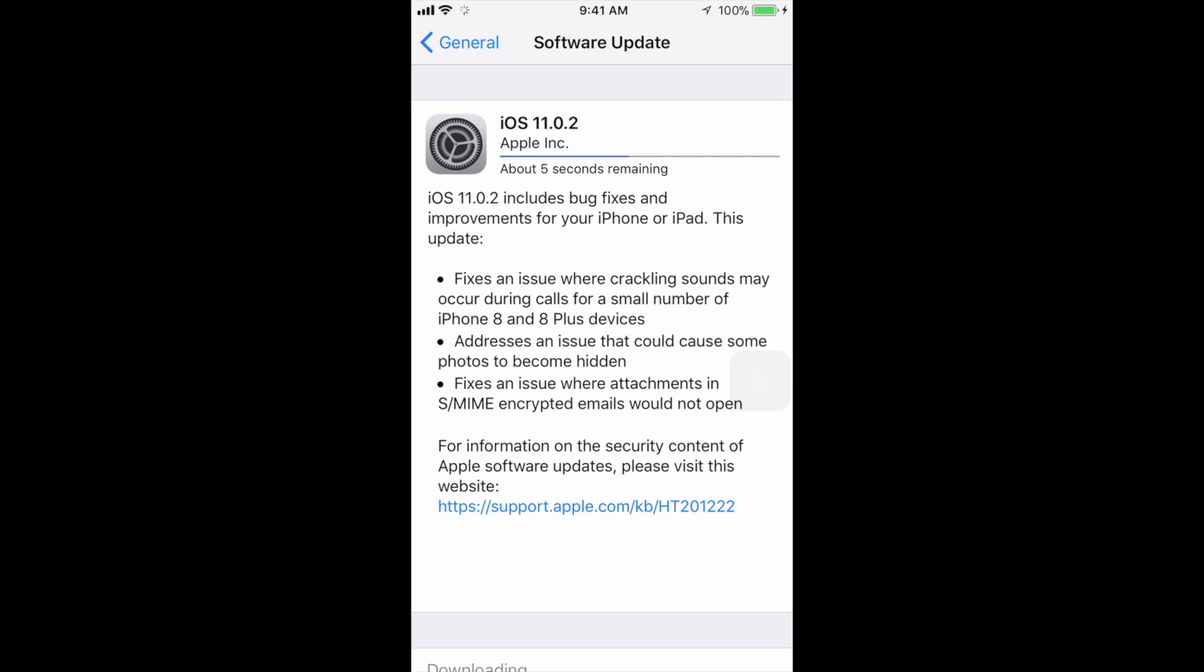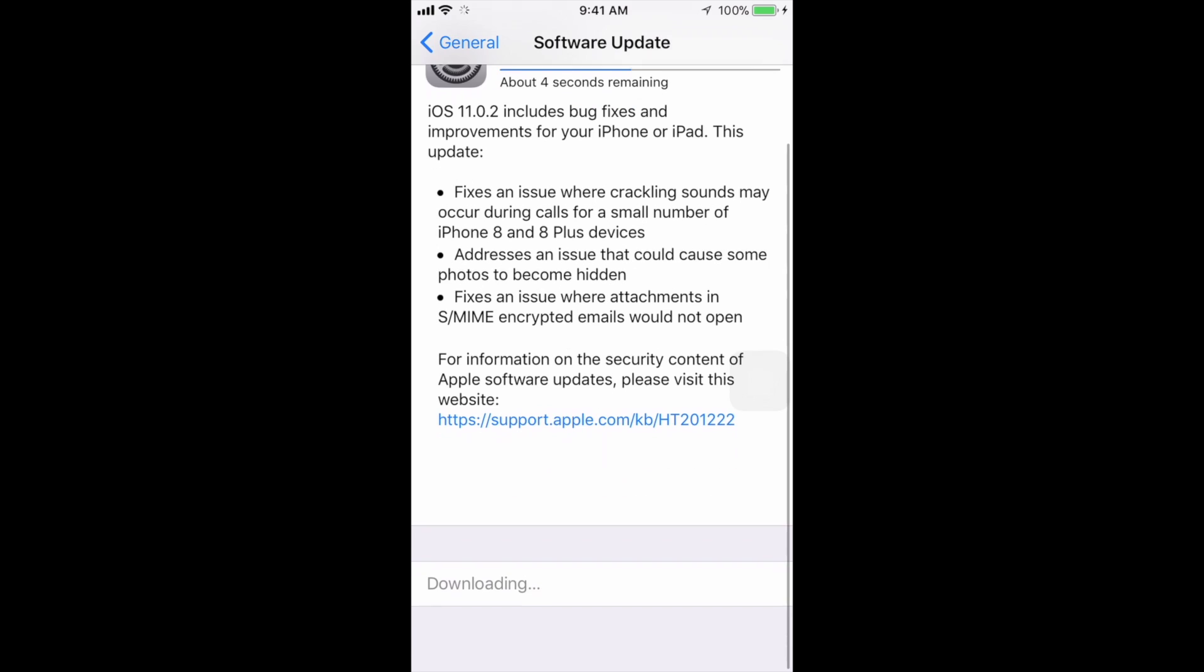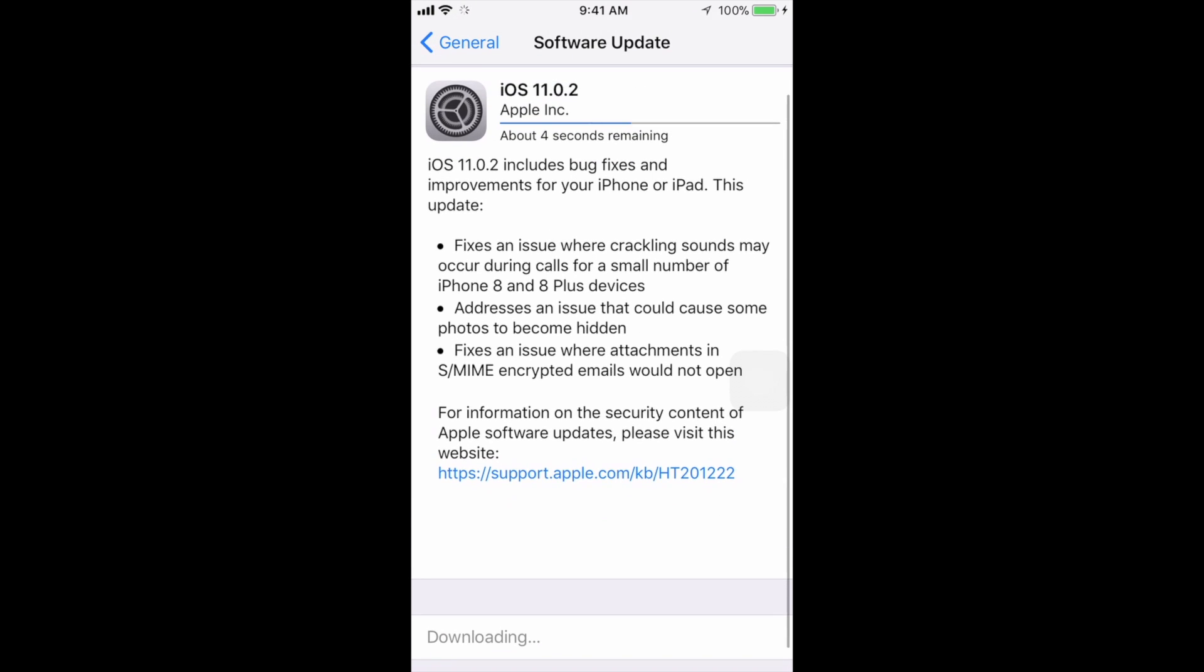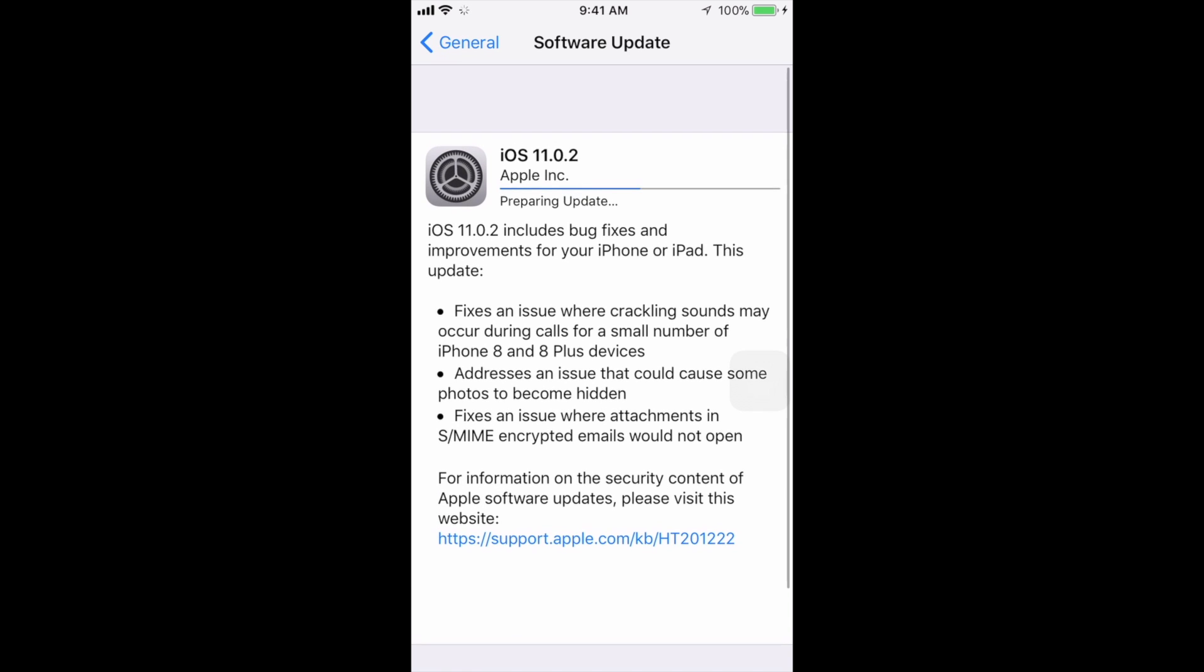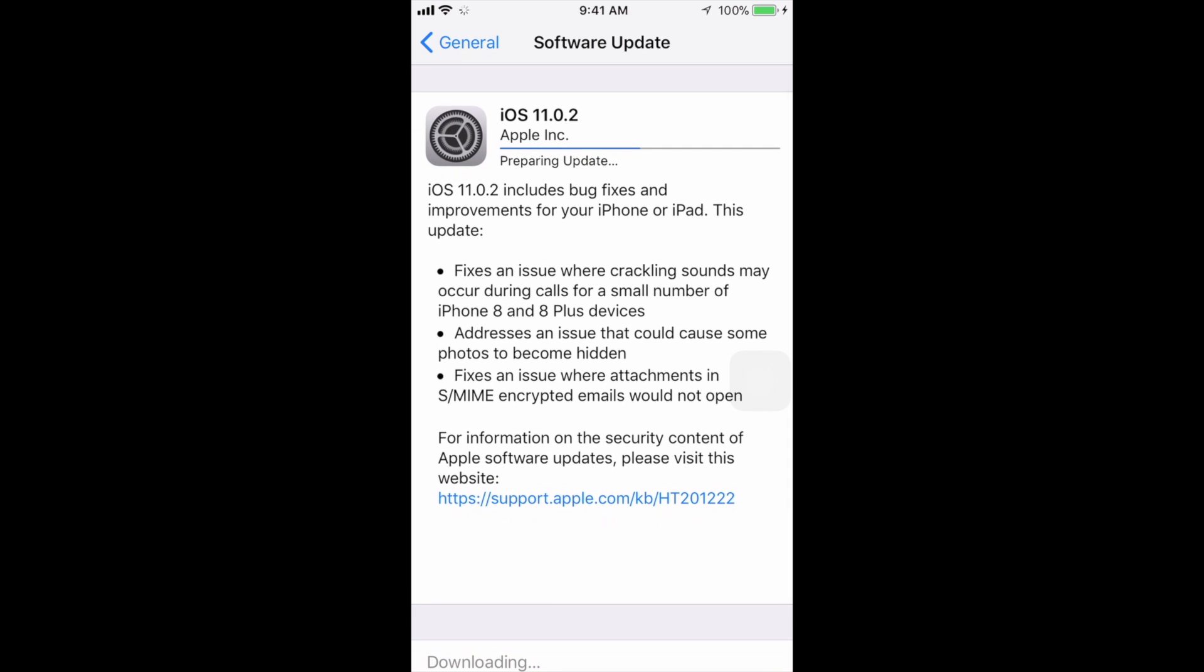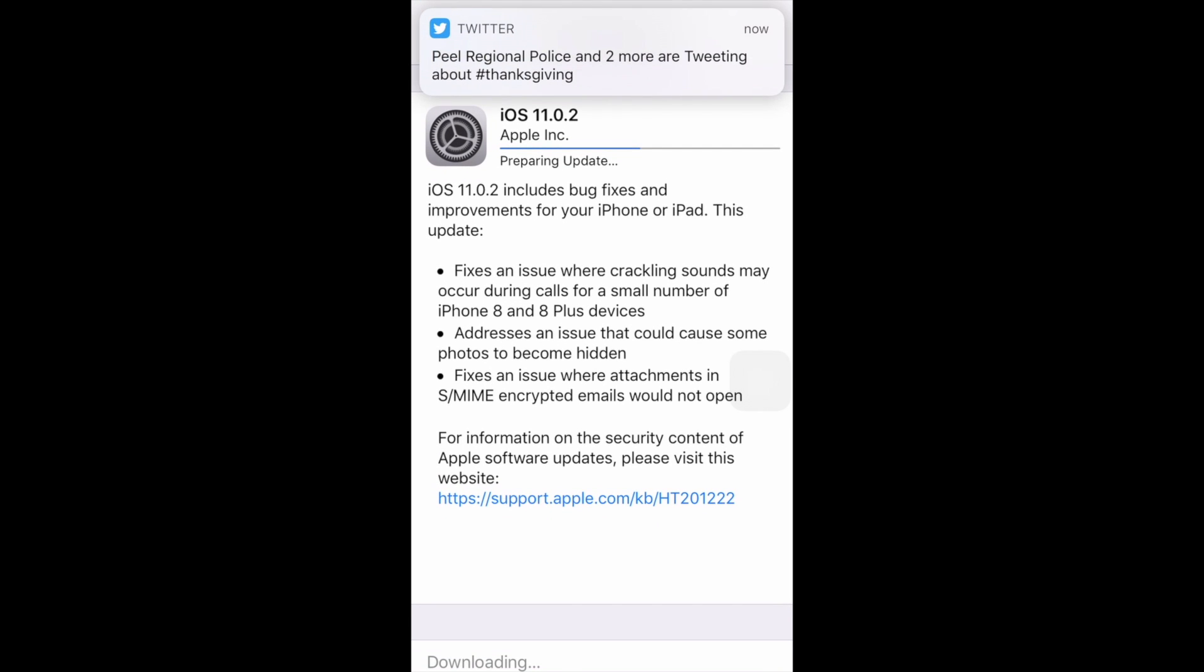From there we just have to wait. It's gonna restart the phone. It's gonna go to a black screen, white screen, Apple logo, loading bar, and then that's it. You can go right into your iPhone, iPad, or iPod touch, so don't worry about that.